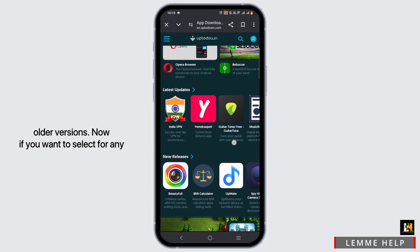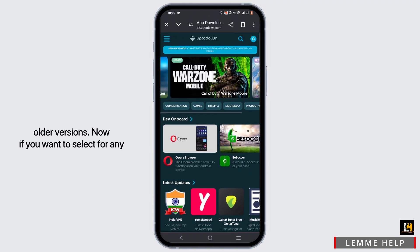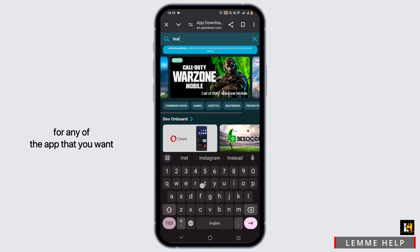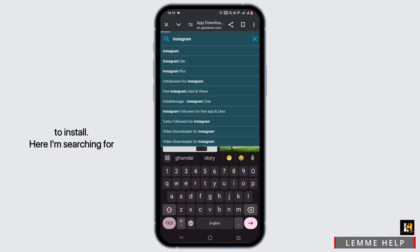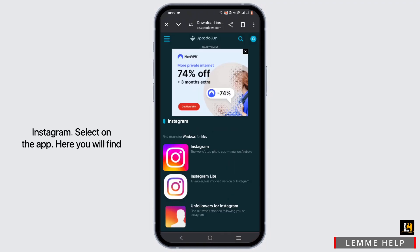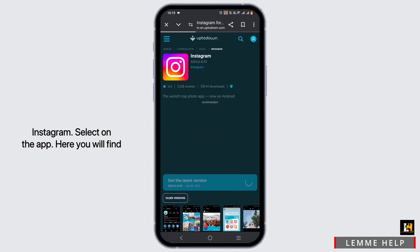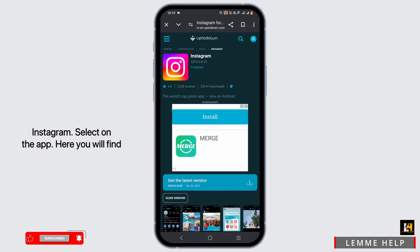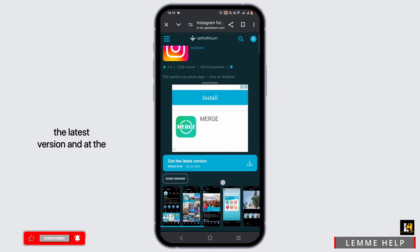Now if you want to select any application, just search for any app that you want to install. Here I'm searching for Instagram. Select the app. Here you will find the latest version and